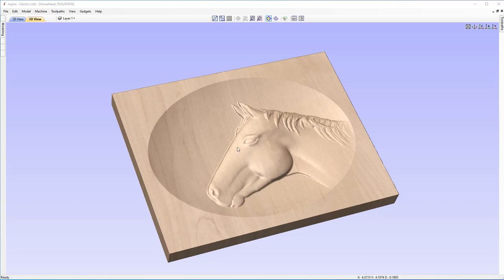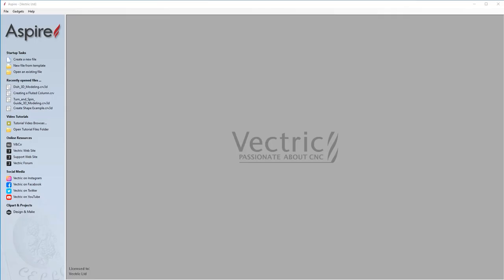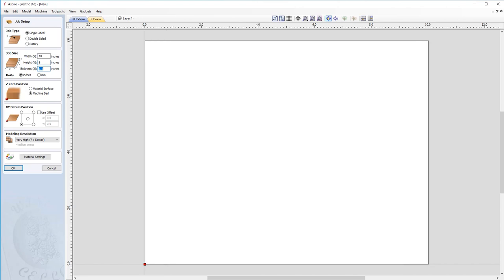So this is what we're aiming for, but let's start off by making a new file. Come up to File and close. Let's look at creating our new file — come up to create a new file. This time we're going to have a single-sided job, a width of 10 inches, a height of 8 inches, a thickness of 0.75 inches, and our units are in inches. Z zero position will be off the top of the material surface, and the XY datum position will be in the bottom left-hand corner.